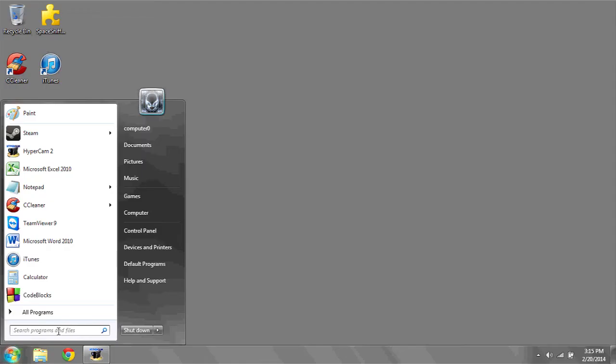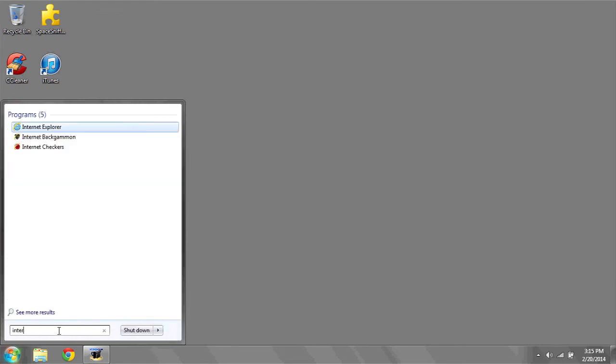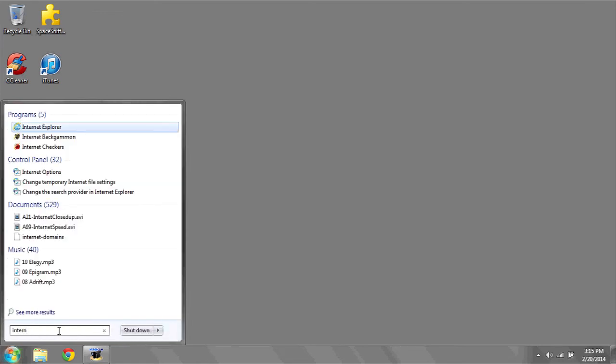To access your temporary internet files, simply go to Start and begin to type in Internet Options. Under Control Panel, you should see a dialog that appears that says Internet Options.